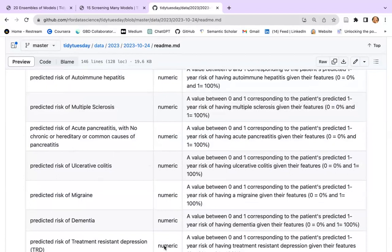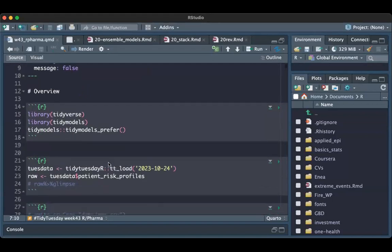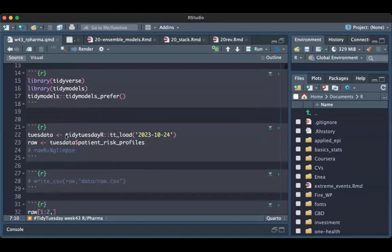I'll show you my RStudio so you can have a look at how the dataset actually looks. I start loading TidyModels — I set TidyModels first to avoid any conflict — then TidyTuesdayR, and I load the data, which I call raw data.